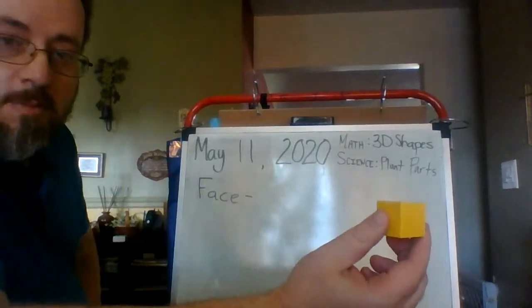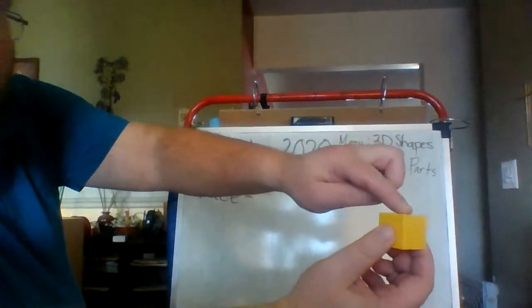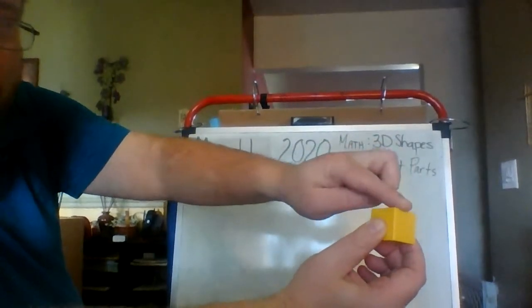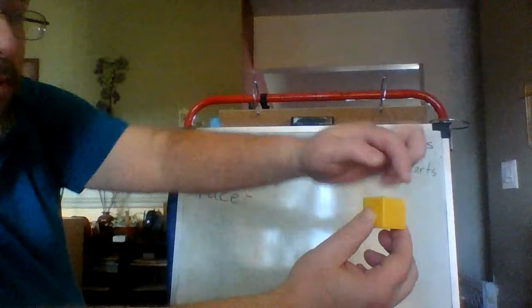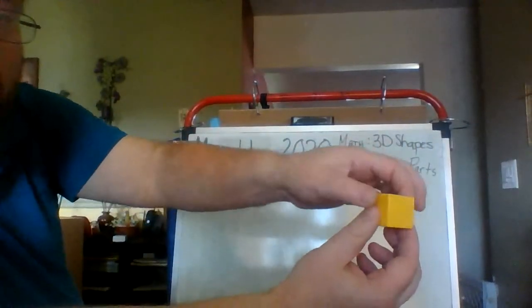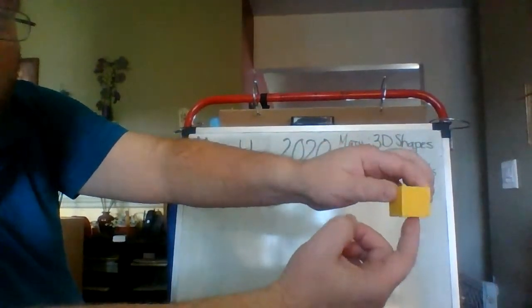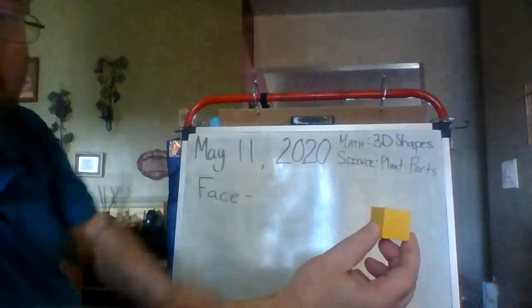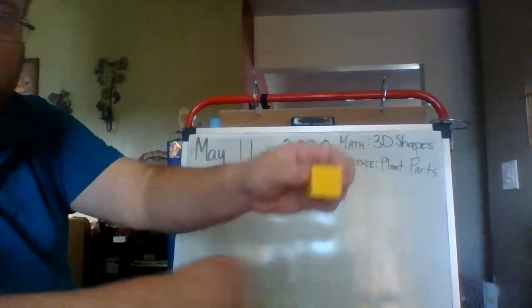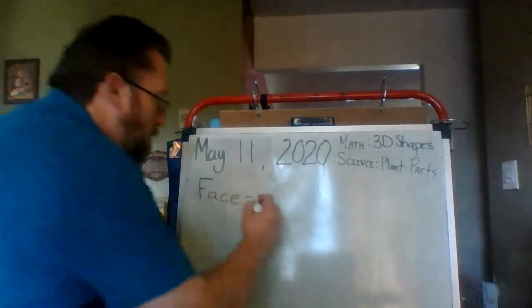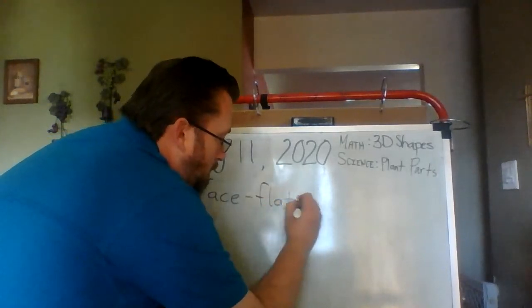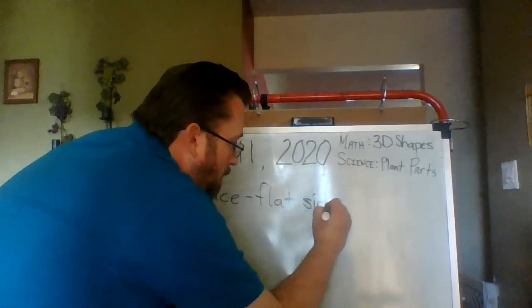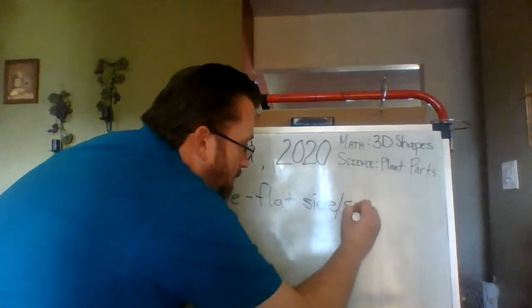So, here I'm holding a cube. I have a face on top. That's a flat side. I have four going around that go straight up and down. Then I have the base on the bottom that is also a face, a flat side. So, the face of a three-dimensional shape is a flat side or some people call it a flat surface.